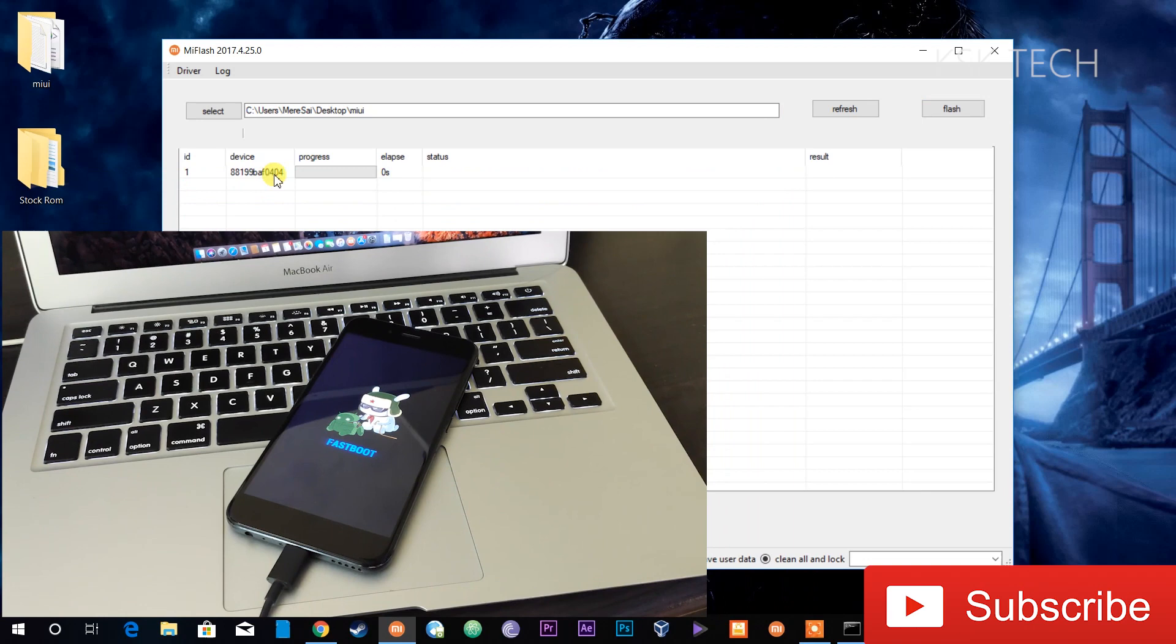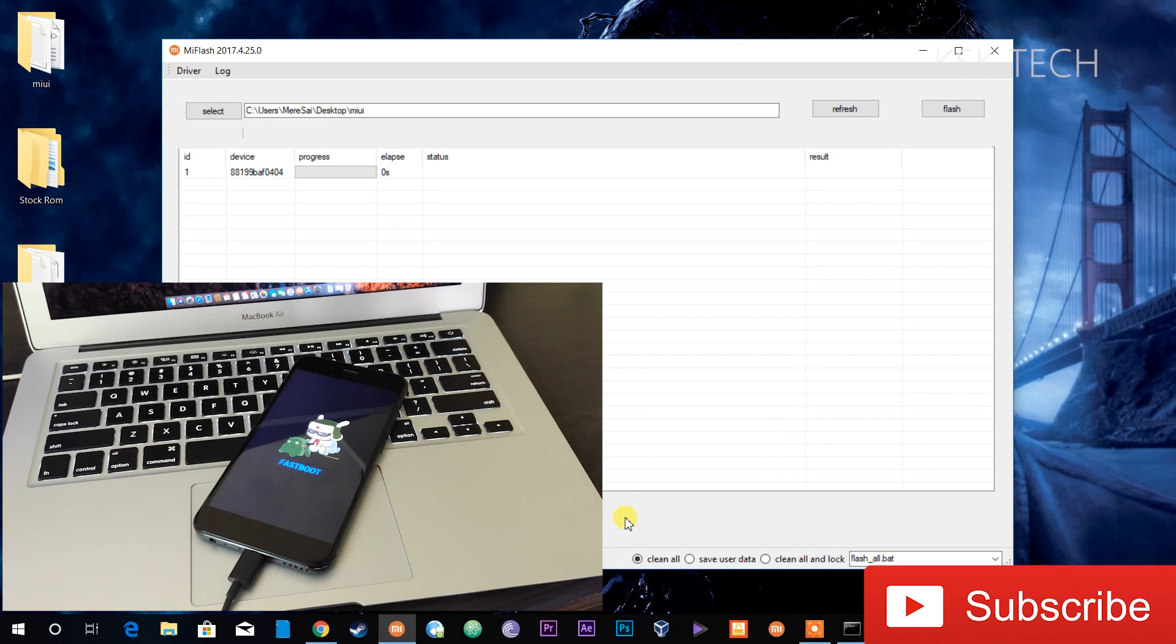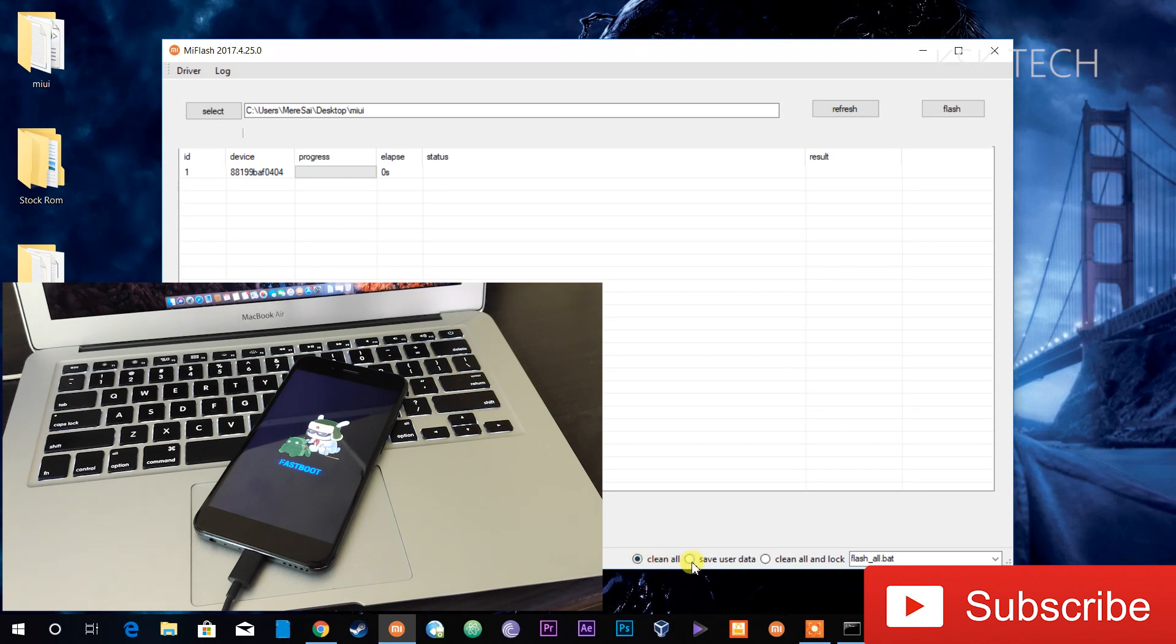Then take the USB cable and connect it to your PC. Once you're done on your PC, just click on the refresh button to make sure that the device drivers on your computer are installed properly. At the bottom, you can see there's three options available. The first option is called the Clean All option. Basically, it's going to clean everything like internal storage, but it won't lock the boot loader.